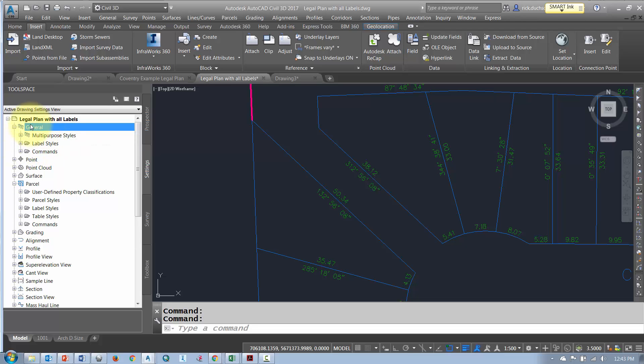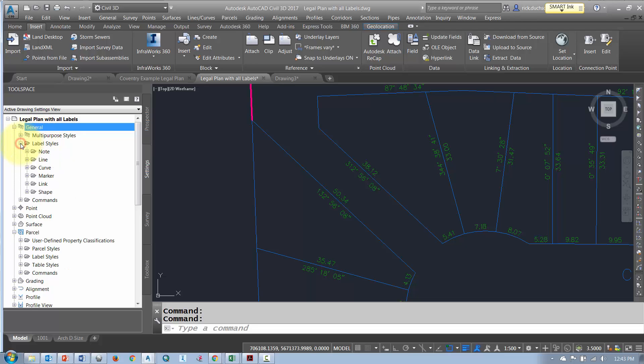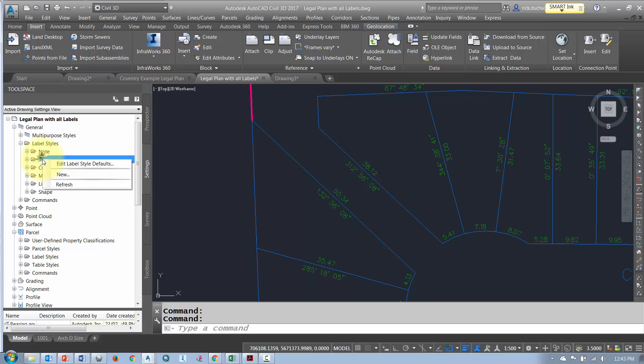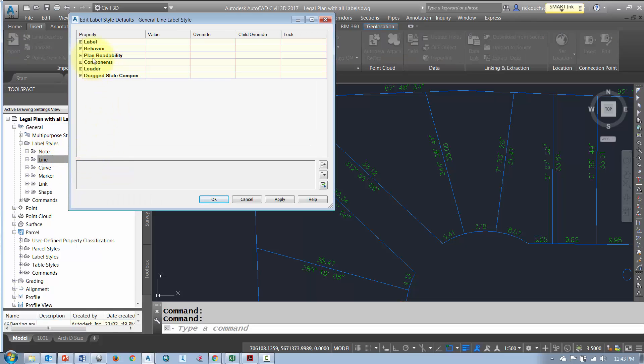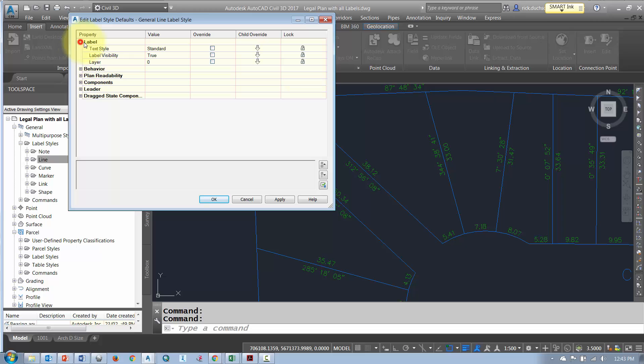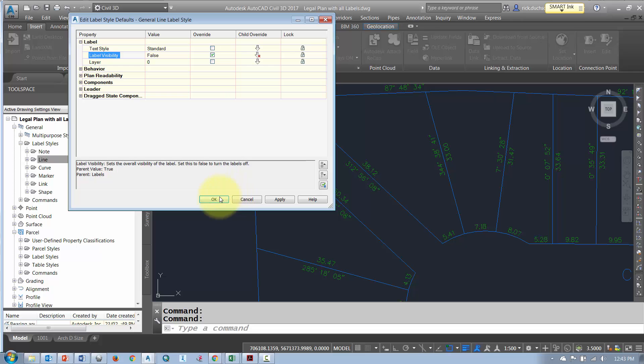So I'm going to go to the general section in my settings tab. I'm going to expand out label styles, right click on line, and go to edit label style defaults. Under the label section I'm going to do the same thing. I'm going to turn my visibility off, turn on my child override, and say ok.